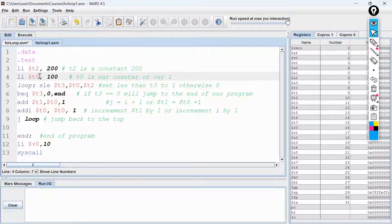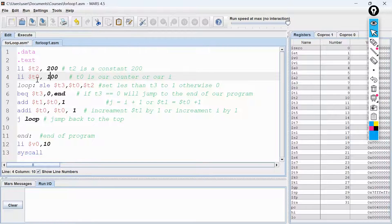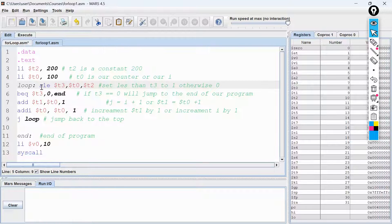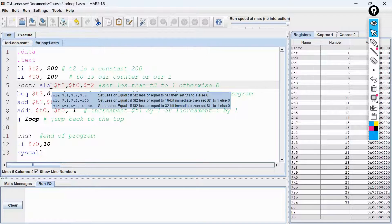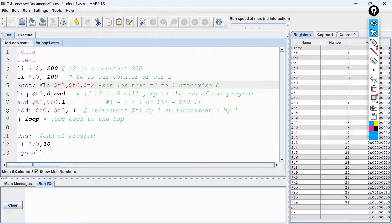We will also put T0 here, which is our counter and our I. We have been asked to use T0 as I. So we are going to use LI, which is load immediate, to load the value 100 into register T0. Initially our I starts from 100. Then we use the set less or equal instruction: we set T3 to 1 if T0 is less than or equal to T2, otherwise T3 is set to 0.